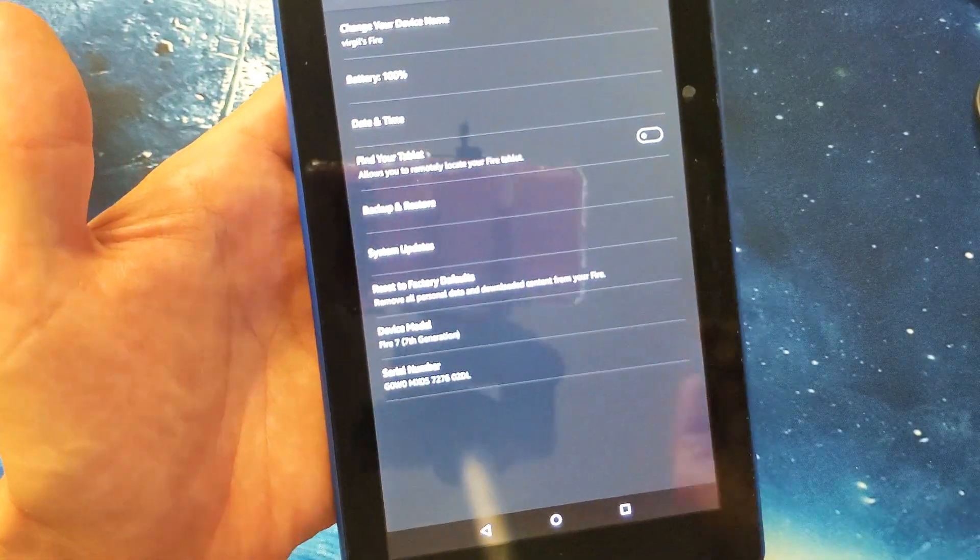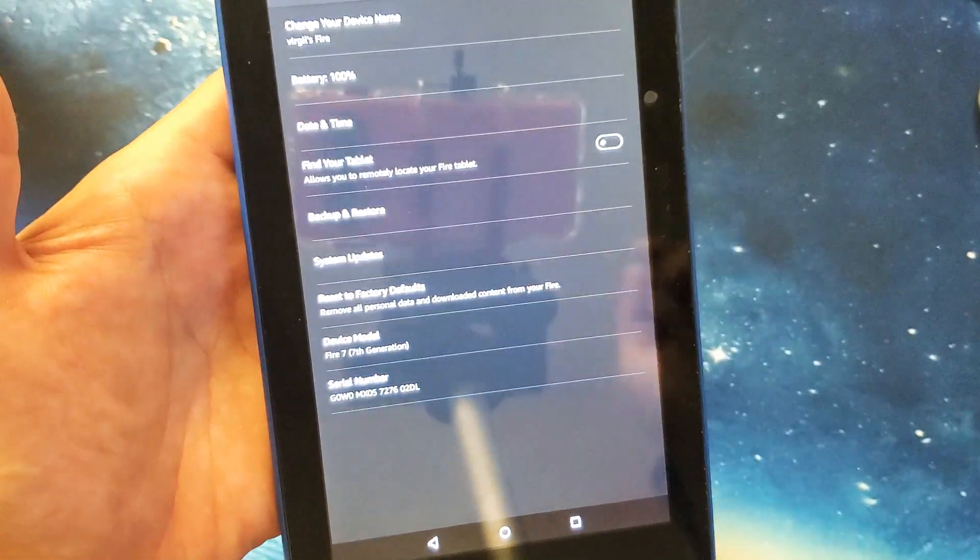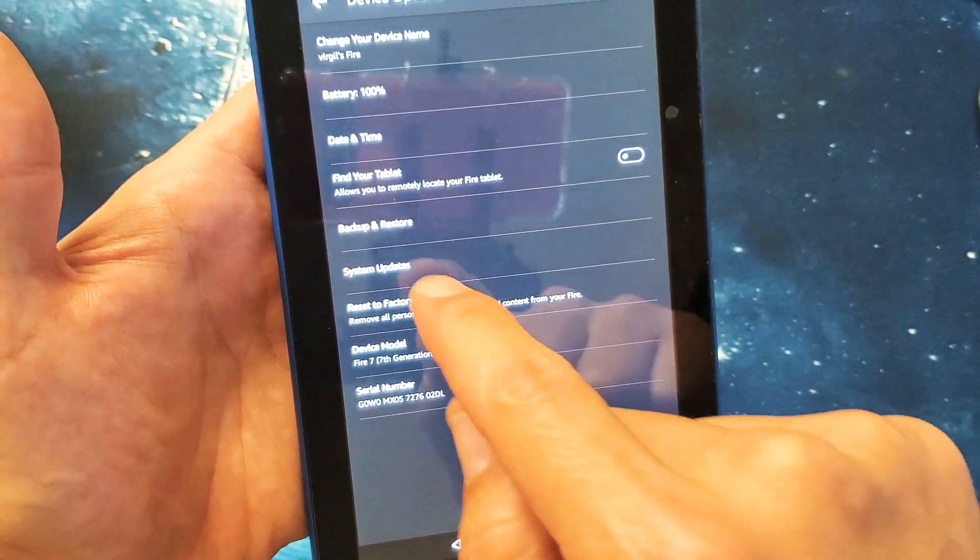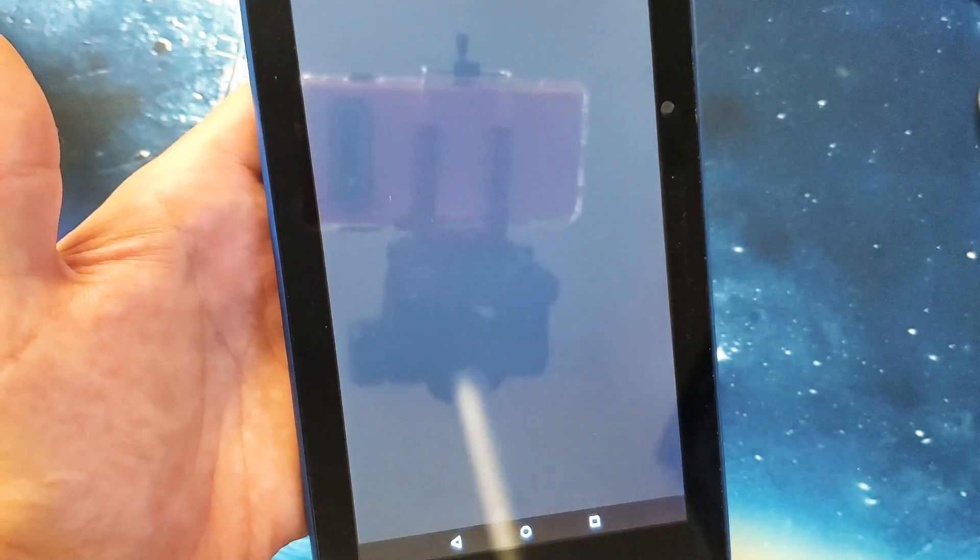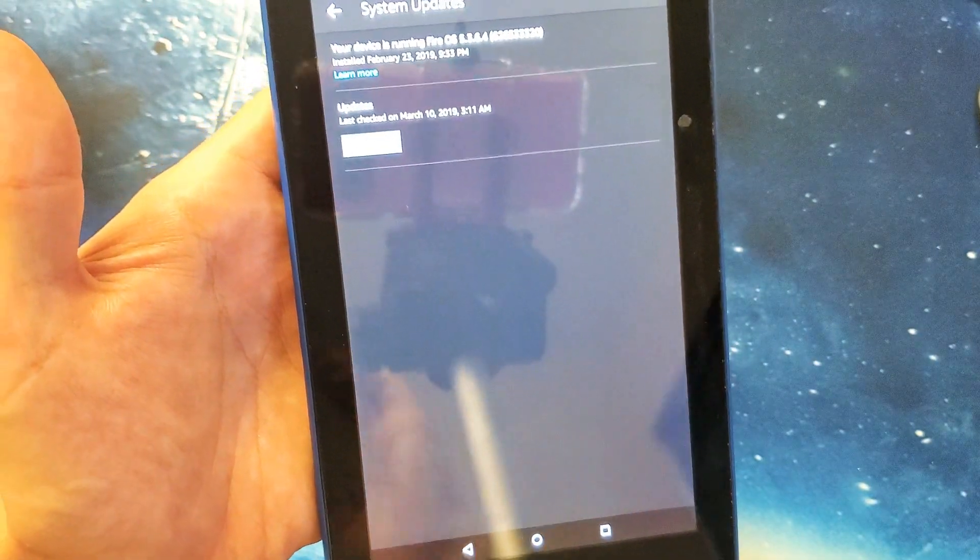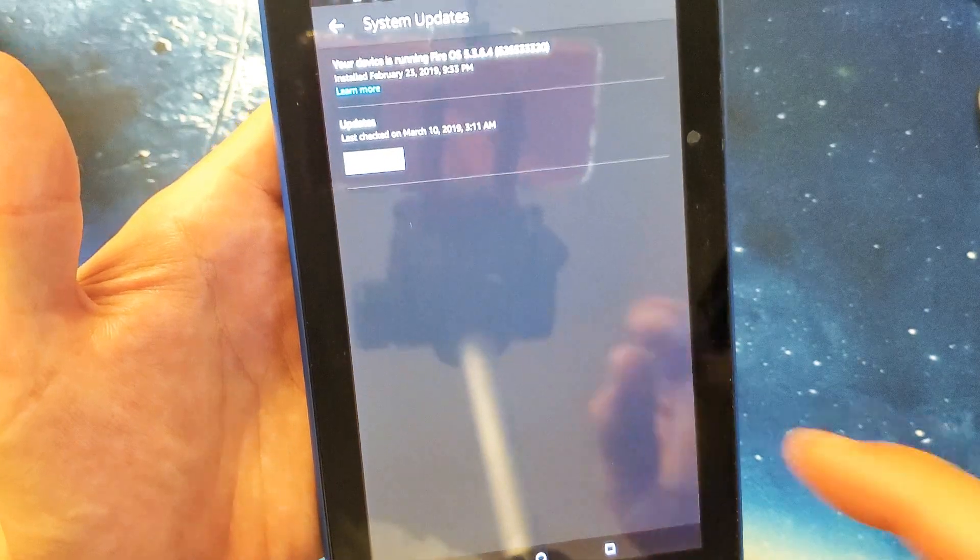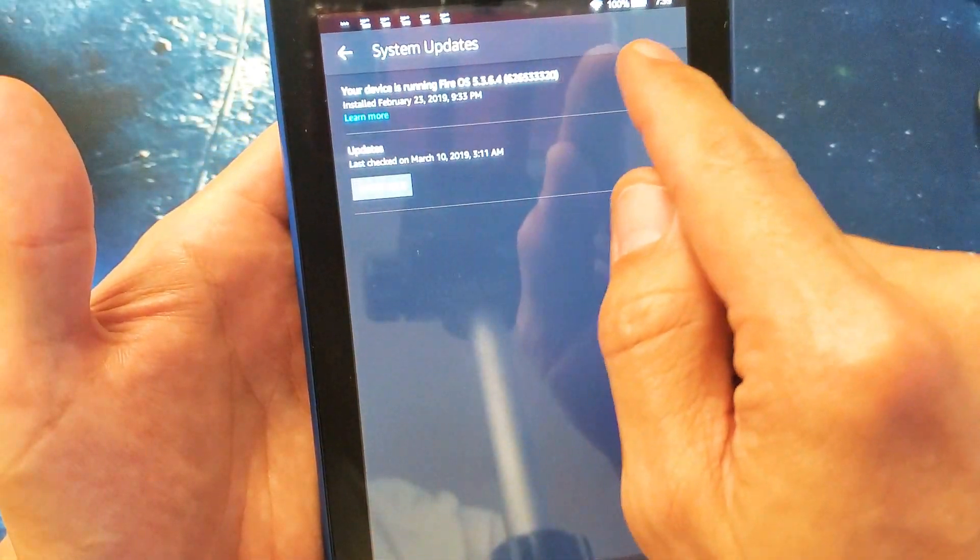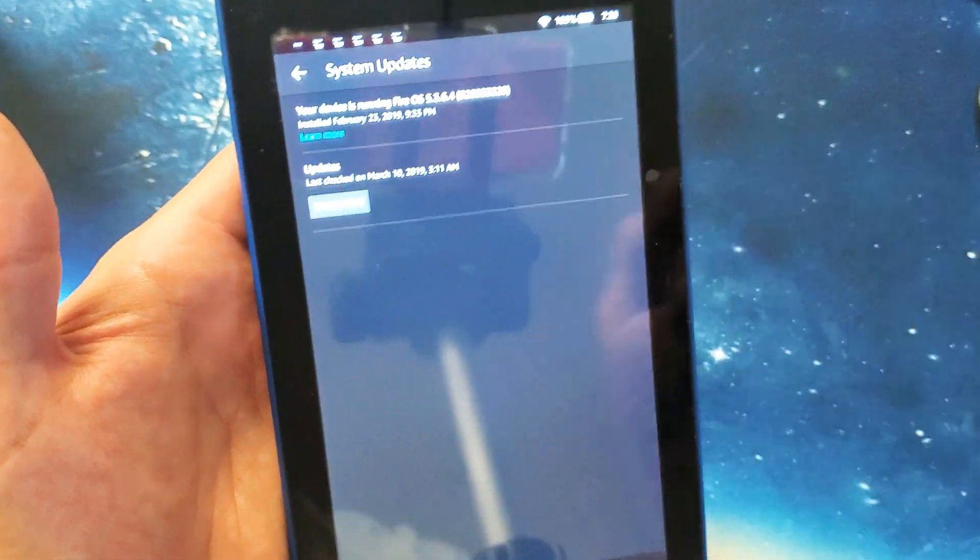And then from here we can see system update. So tap on that. And now again we have to be on Wi-Fi.